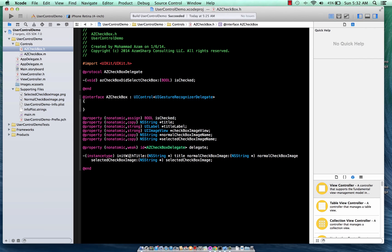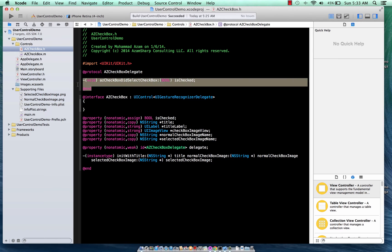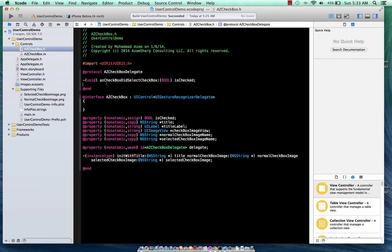This will be the constructor we are going to use: initWithTitle. We pass in the title, the normalCheckbox which is the non-selected state, and the selectedCheckbox image which is what appears when you actually select the checkbox — basically the one with the checkmark. We also have a protocol that says checkboxDidSelectCheckbox.